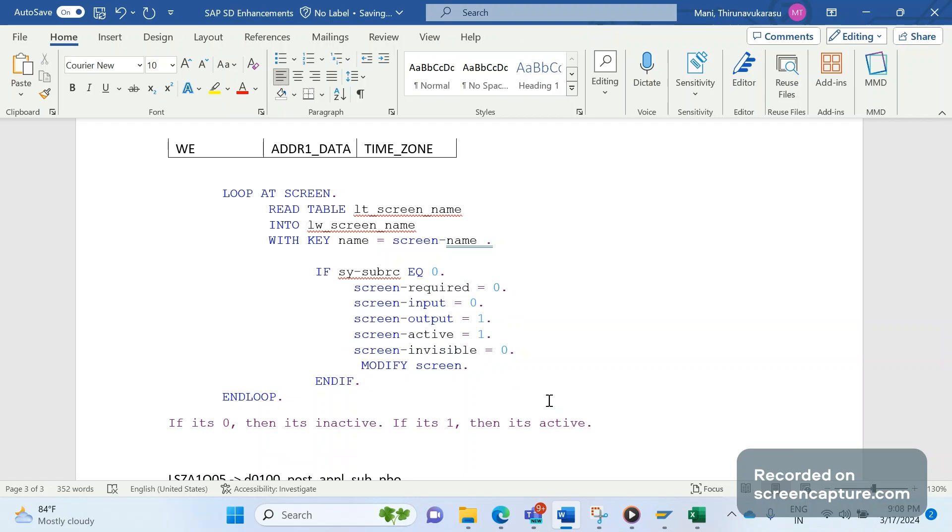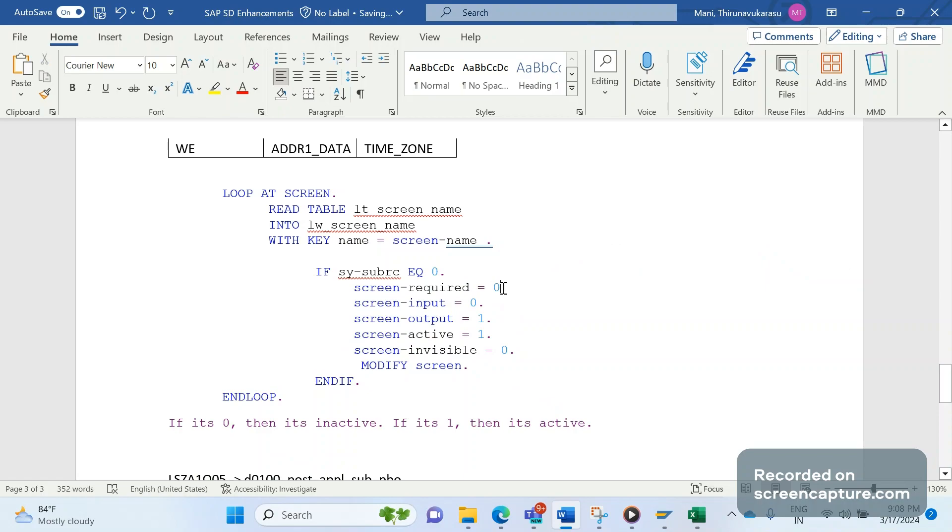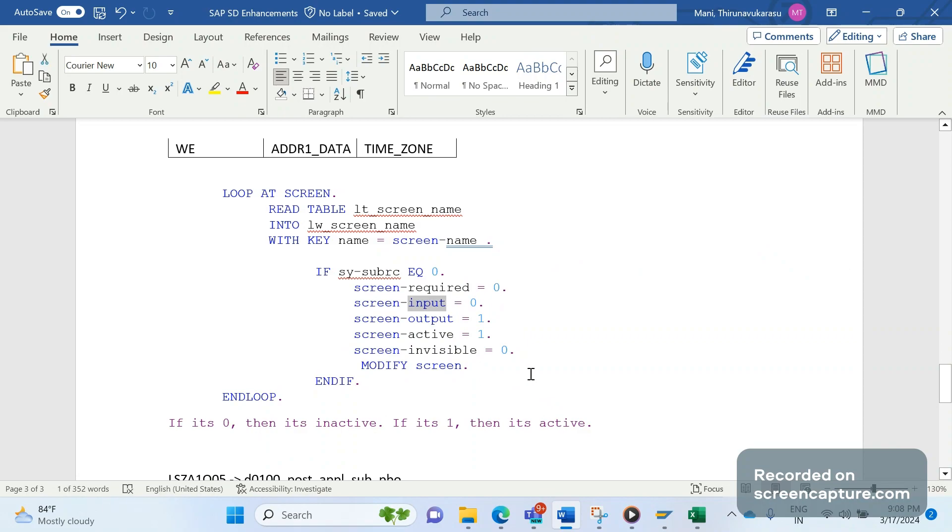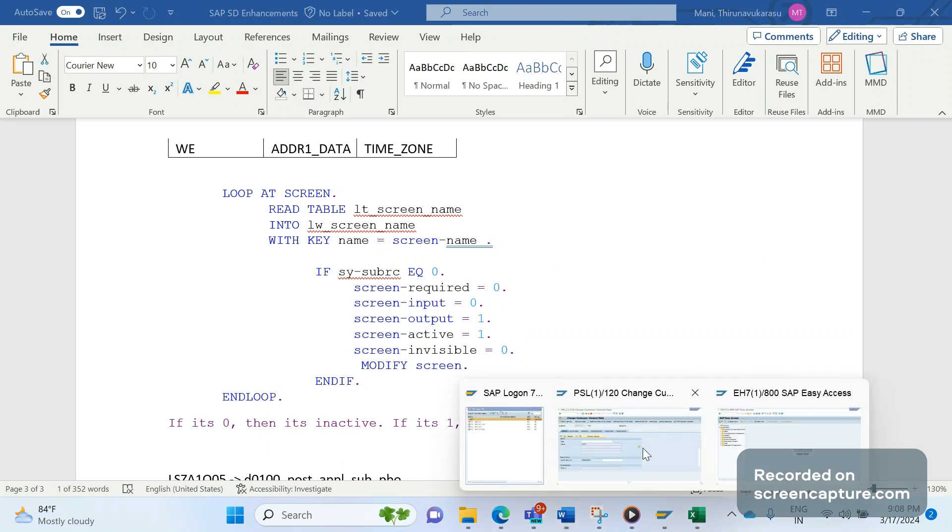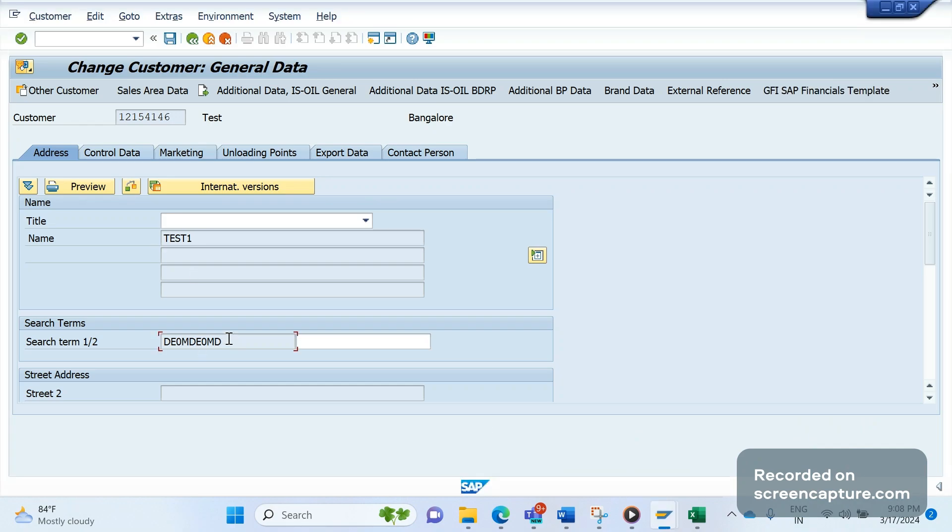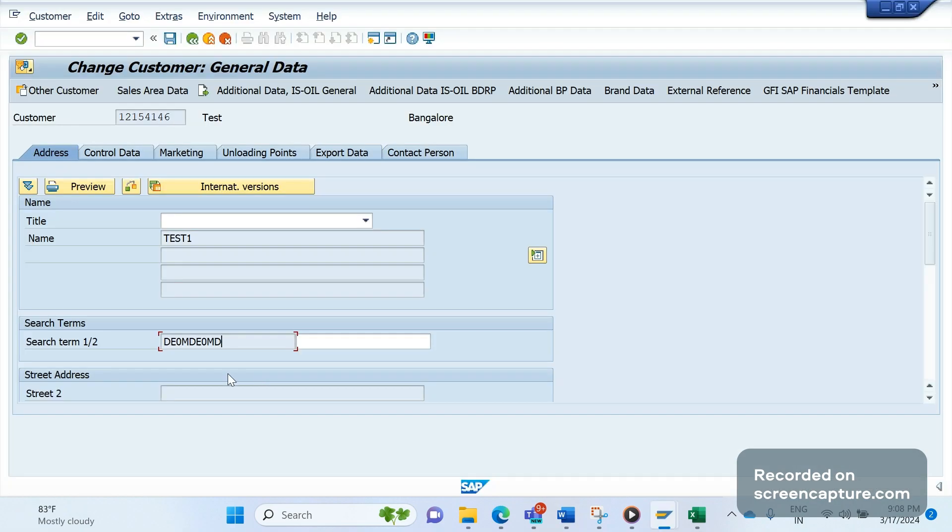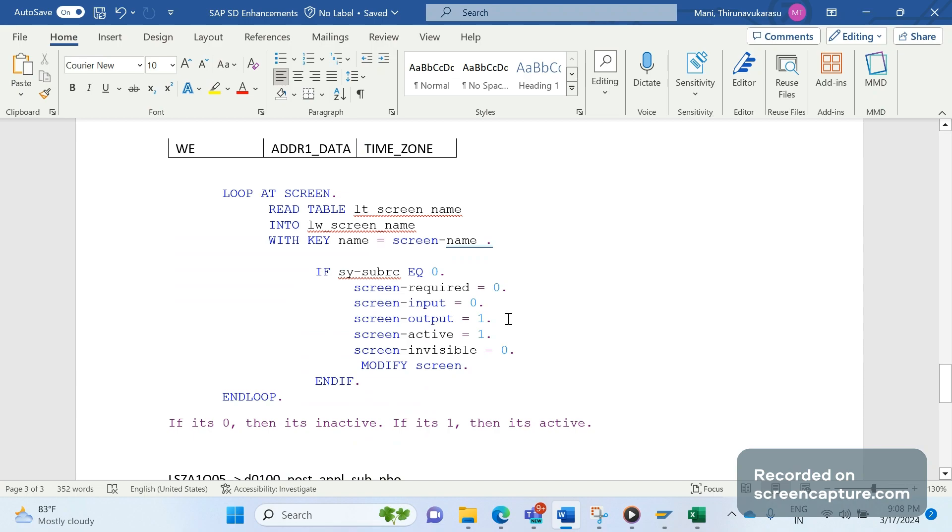Let's go through the first one: required means it's a mandatory field. Here they have maintained as zero; zero means not mandatory. One means active, zero means not active. So in this case zero means not mandatory, it's not a required field. Input means inputting the data to the cell. You see here it is grayed out now - it's an input field basically. We have maintained as zero here; zero means it should be grayed out. If one it will be editable.